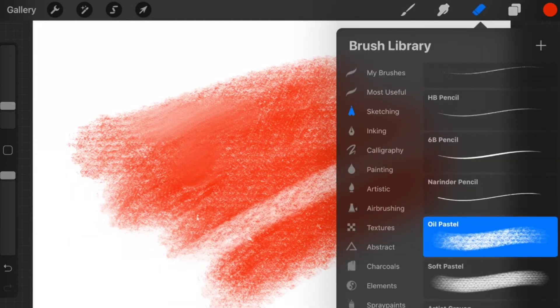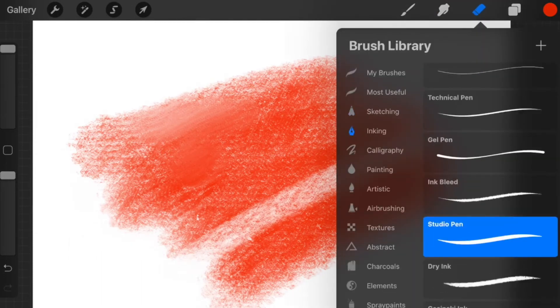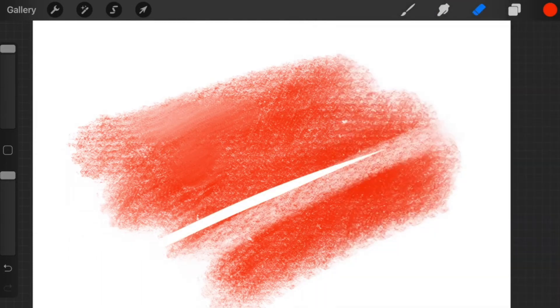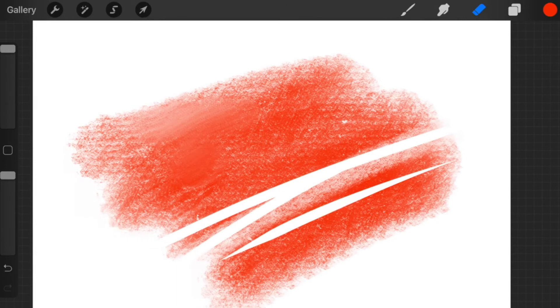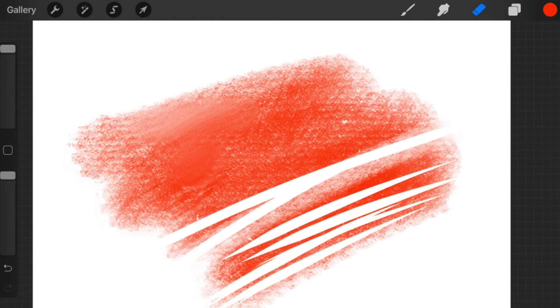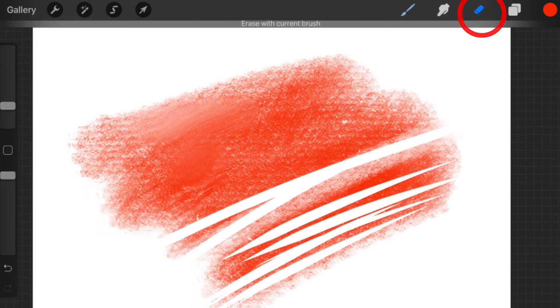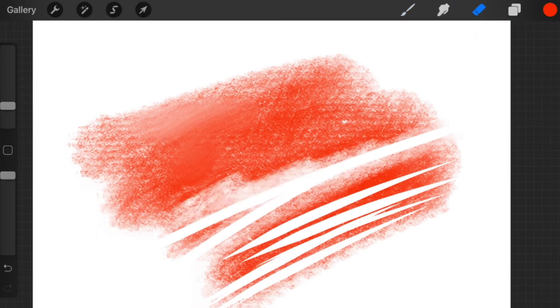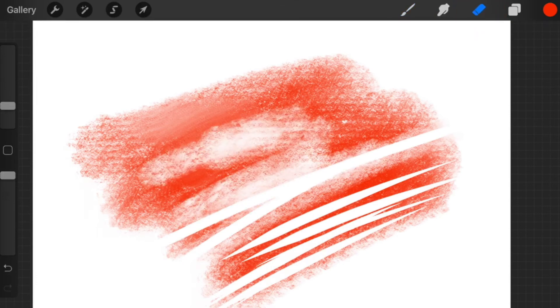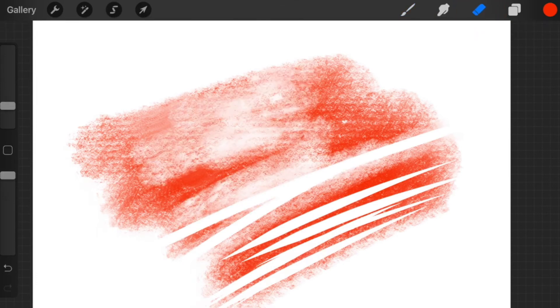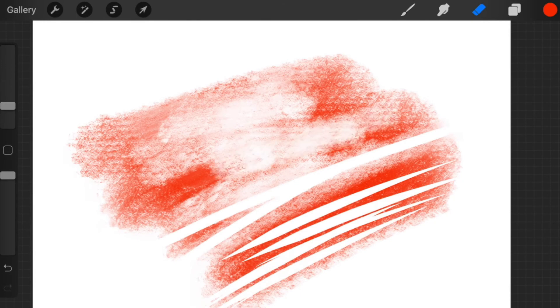Same goes with the eraser. If you wanted to erase using oil pastel brushes, you would click on your brush, and then you would click and hold on the eraser, and then it would erase in the same brush.